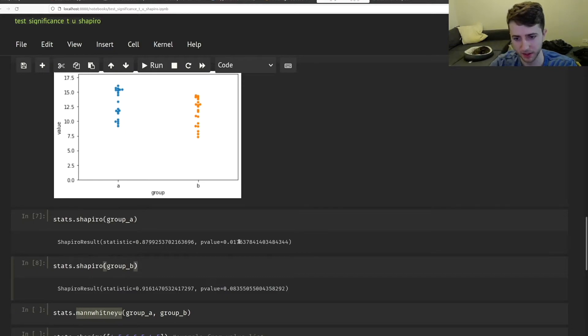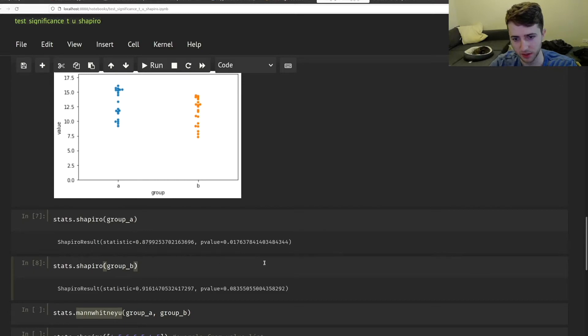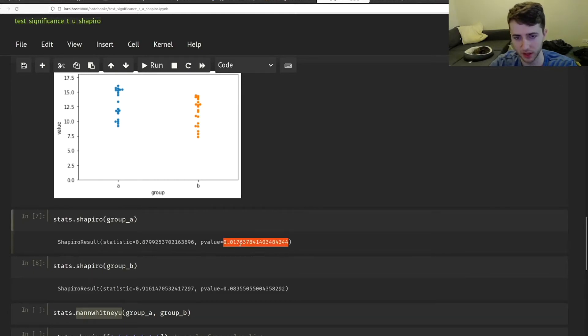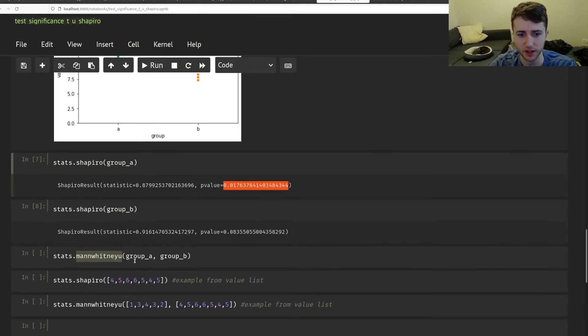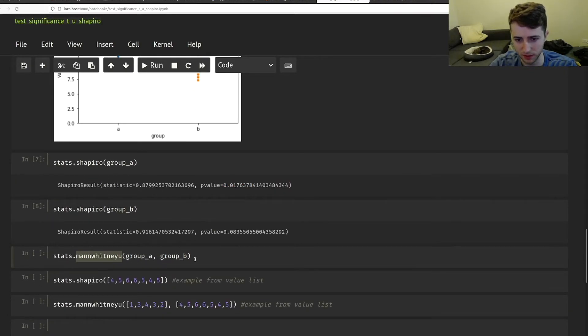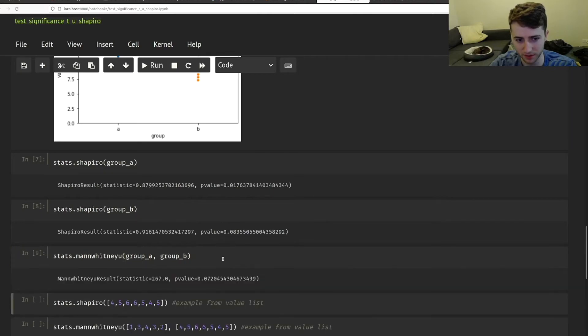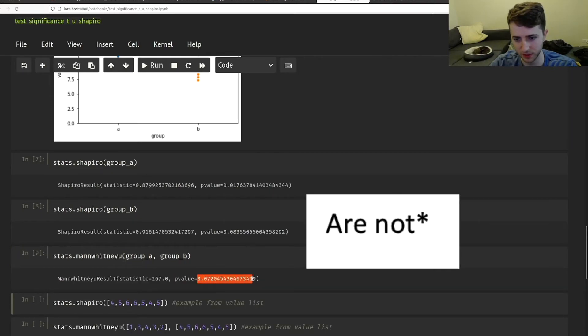But in any case, we know these aren't normally distributed. And the Shapiro test says that at least group A isn't normally distributed. So we can do this U test, the Mann-Whitney U test between group A and group B. And we see they are significantly different.